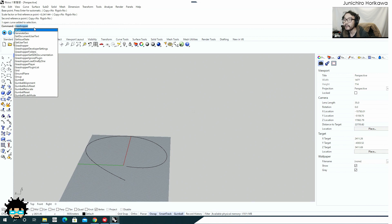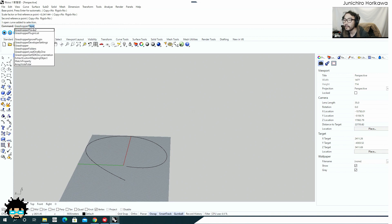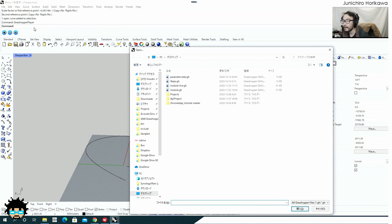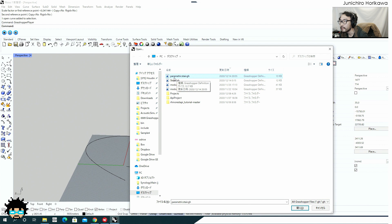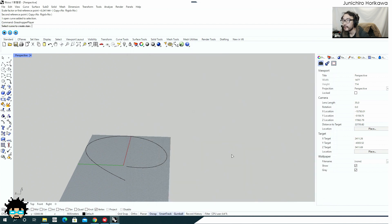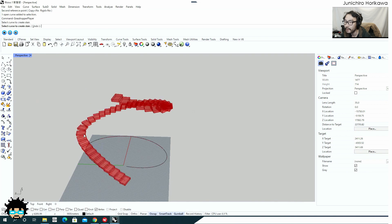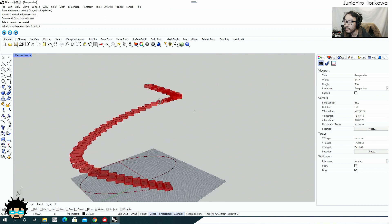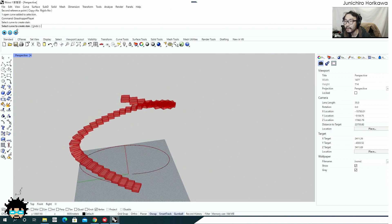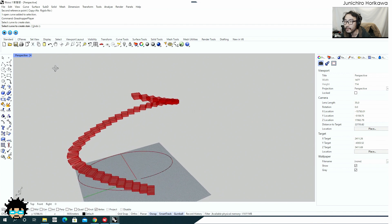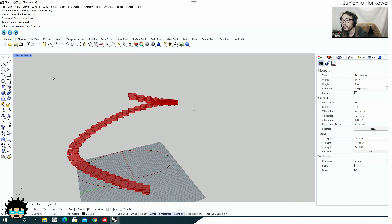Now it's time to call this Grasshopper file using the Grasshopper Player command. Inside the command line, type 'GrasshopperPlayer' and press Enter. It asks you to select a Grasshopper file to load, so I'm going to load the one I just created — 'Parametric Stair.' As soon as you open it, it gives you the prompt that you set inside the Grasshopper file. The first prompt says 'Select curve to create stairs,' so let's select this curve. As soon as I selected the curve, a stair appeared with the default values.